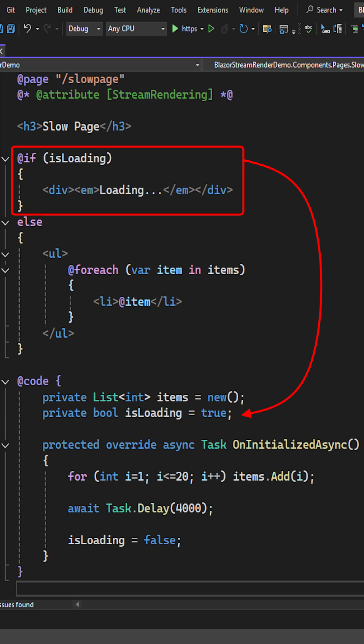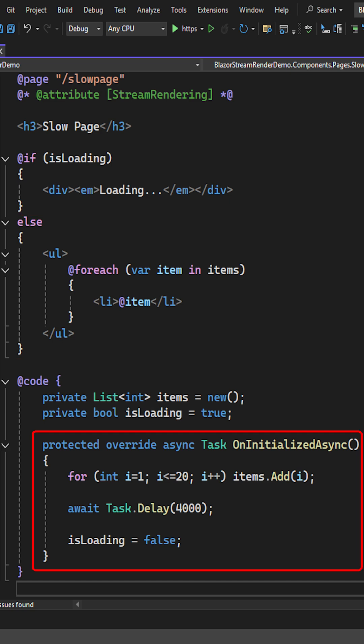Here we have a simple Blazor page that is supposed to display the message loading if the isLoading variable is true. Once the data has been loaded, it is displayed on the page. In the onInitializedAsync Blazor lifecycle method,